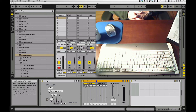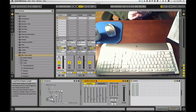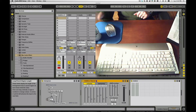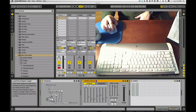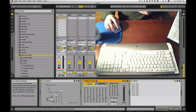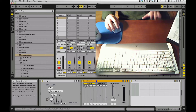Hey everybody! I'm going to do a brief introduction to Max4Live starting really basic. While I'm having some coffee here, we're going to go through a little object I created called Transpose. This is real beginner, take it slow kind of stuff.